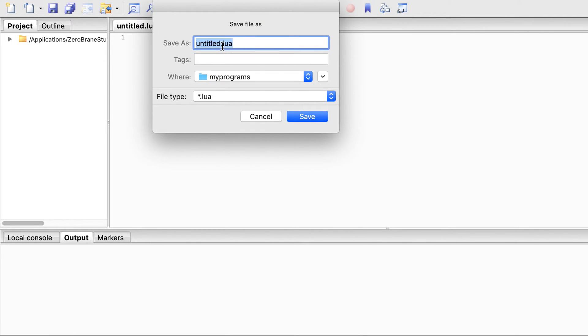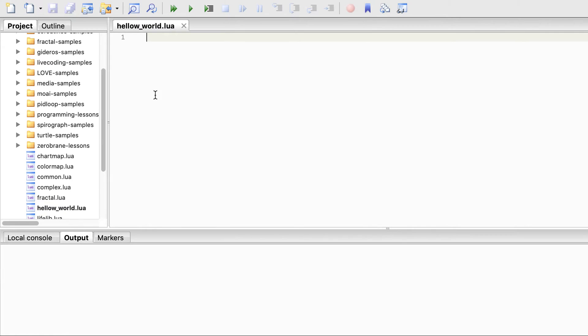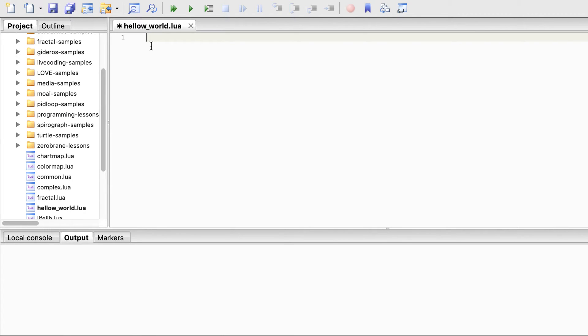Let's save it with a new name: hello_world.lua. Save it. Now you can write the print statement.